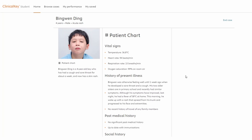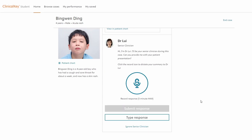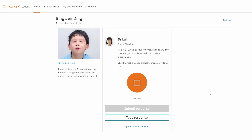This is an opportunity to analyse the information and formulate initial thoughts about the patient's condition. A senior clinician steps in to request an update and the student must share what they know so far about the patient, either verbally or written.